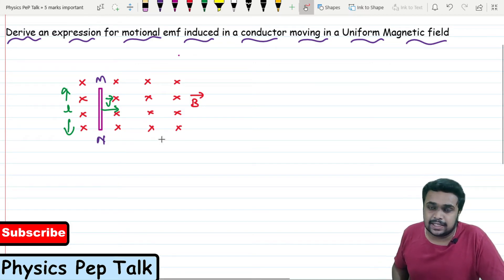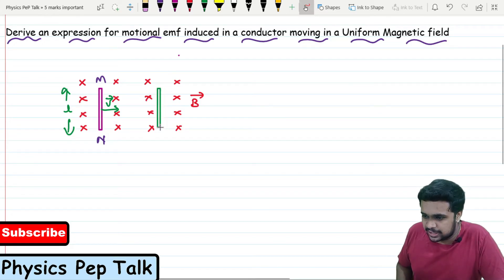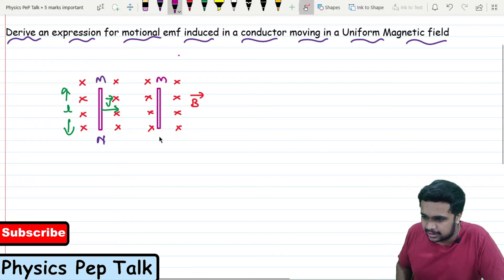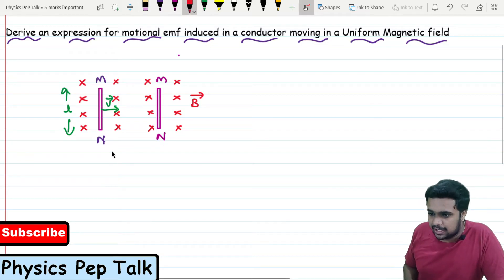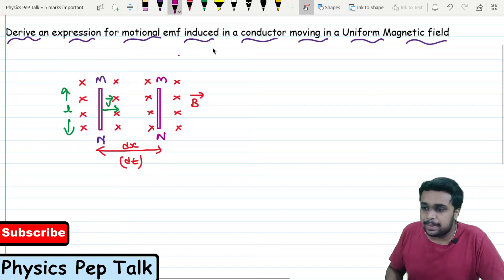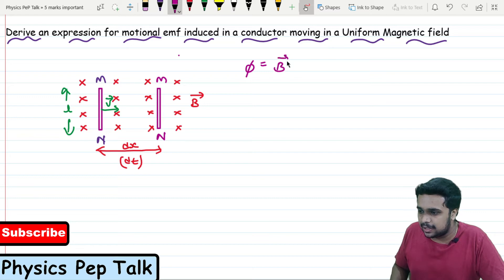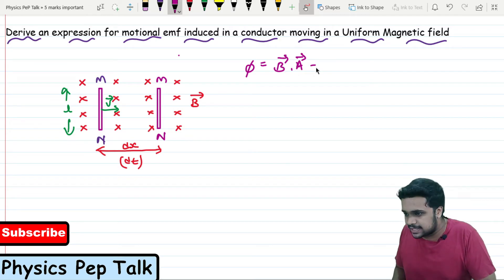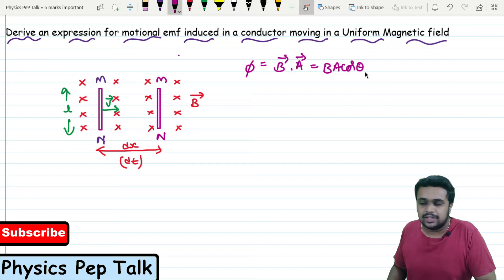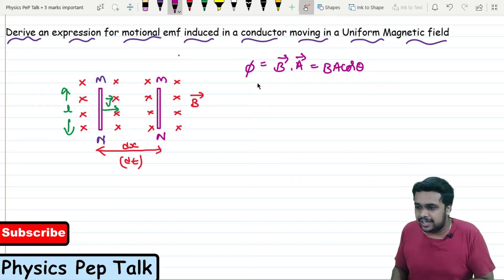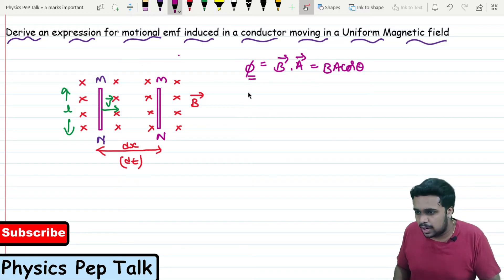After some time, the conductor moves to a new position. It has traveled a distance dx in time dt. From the basic definition of flux, flux φ is nothing but B dot A, which is BA cosθ. Due to the motion of this conductor, there is a change in magnetic flux, so I will find dφ.